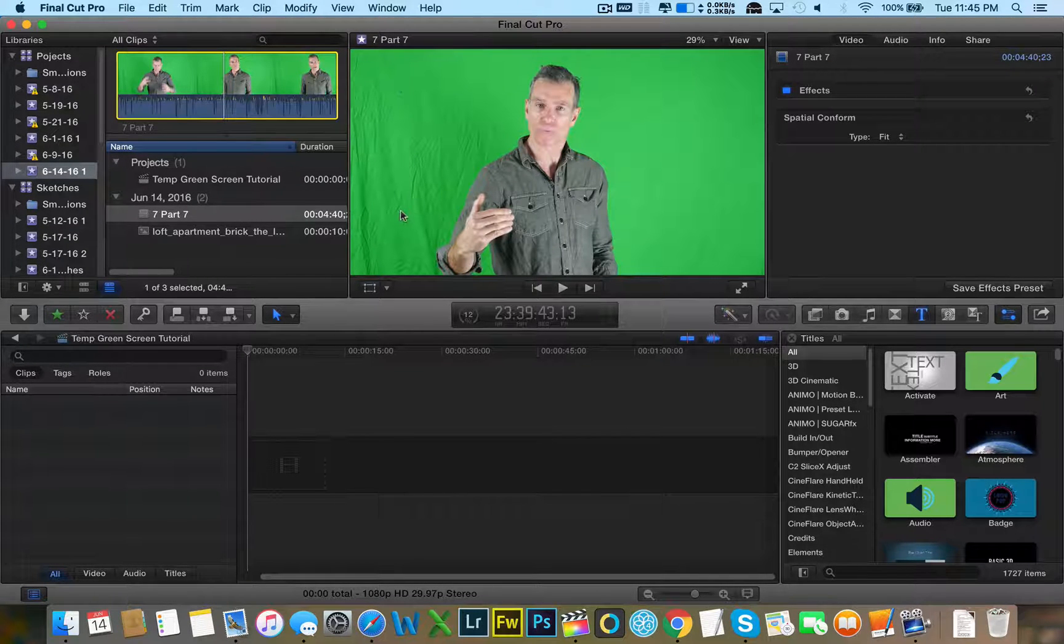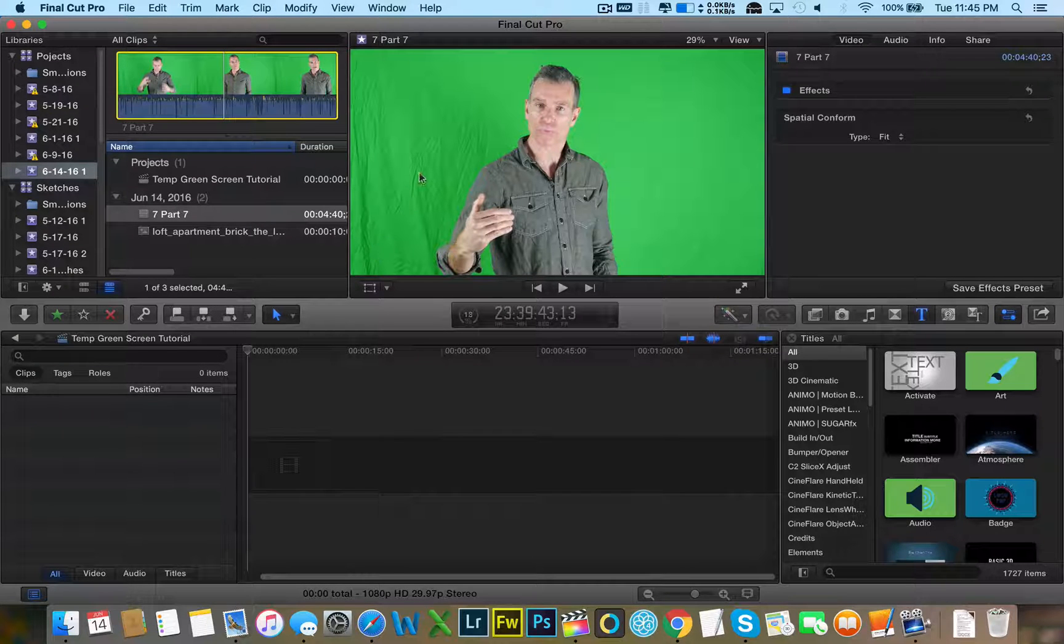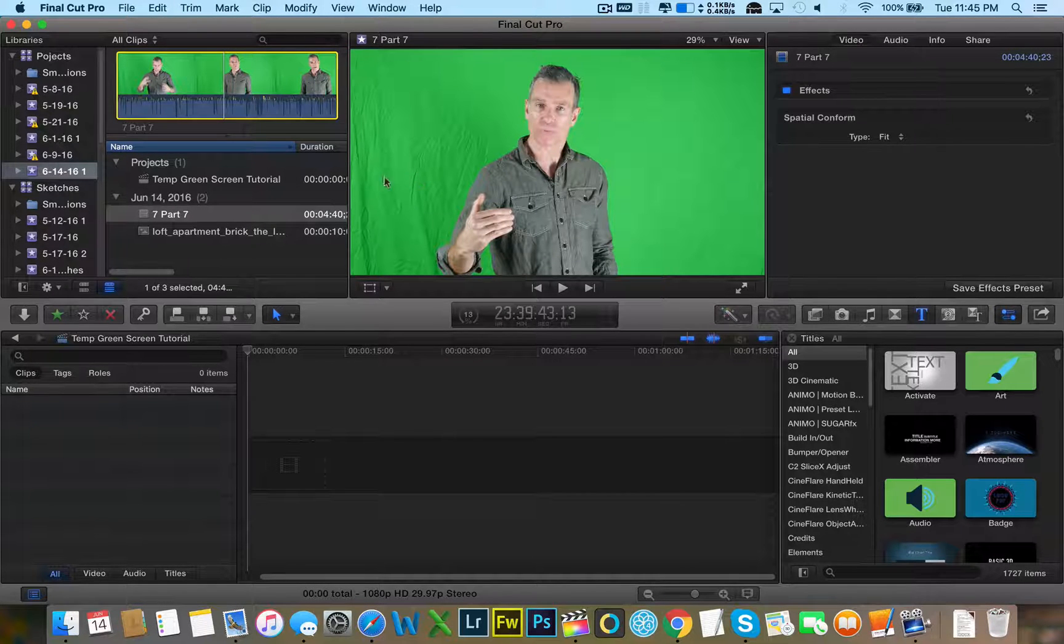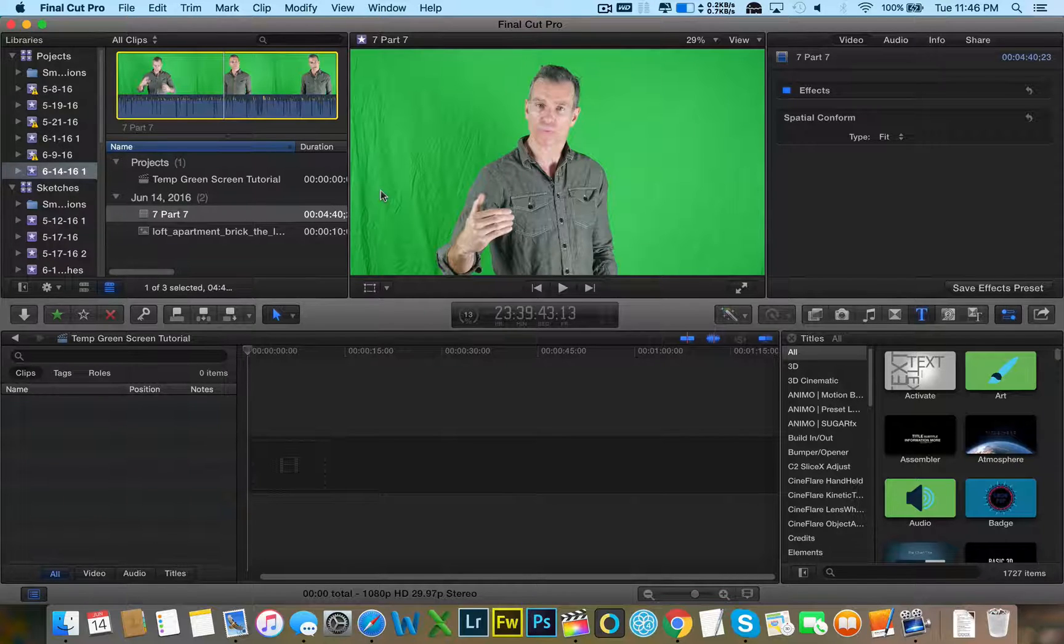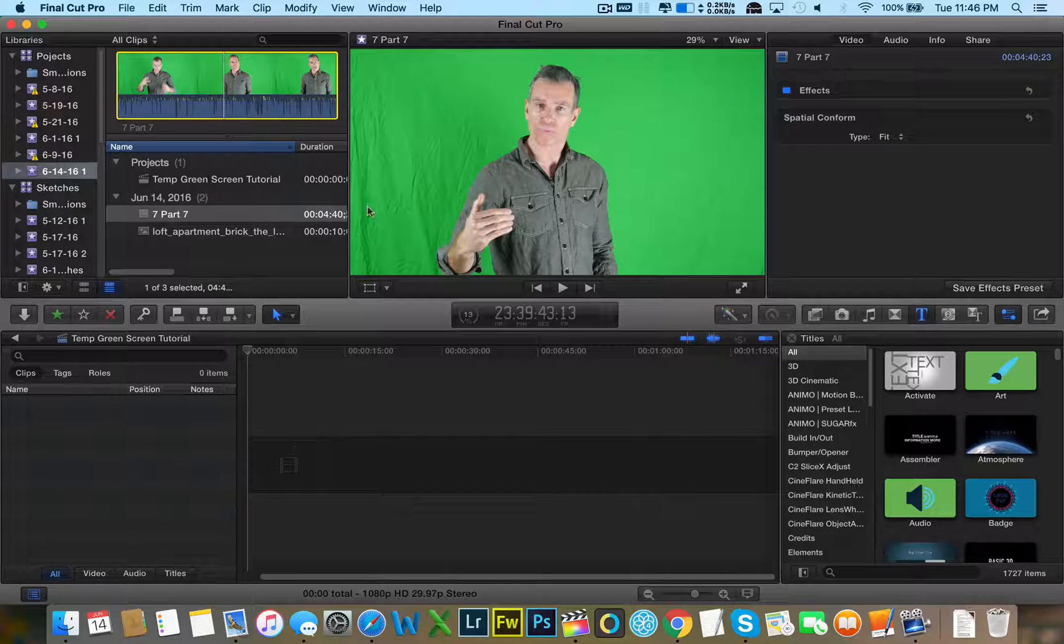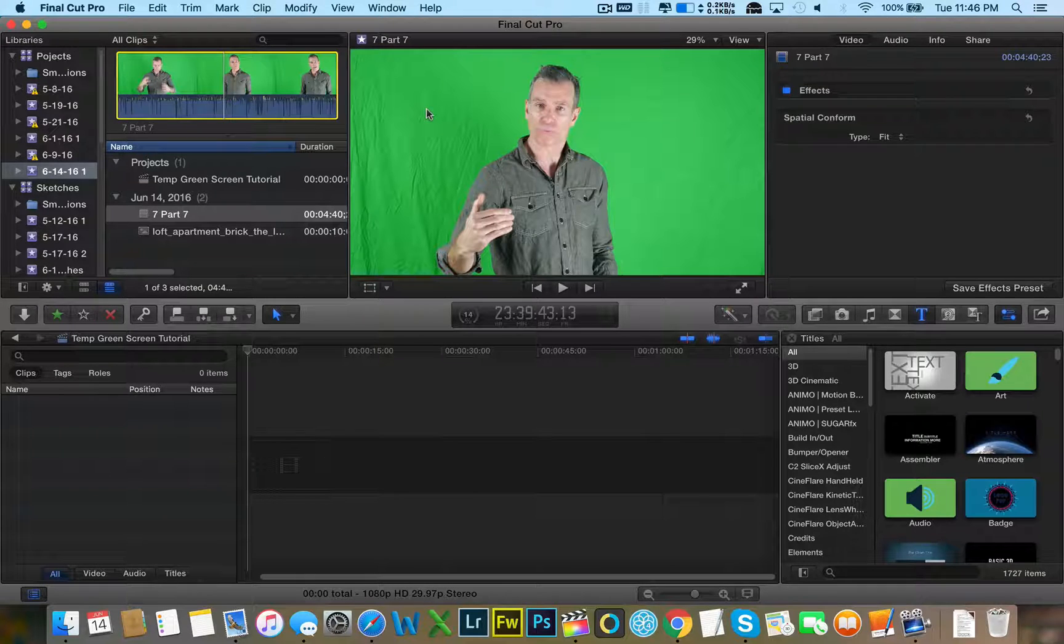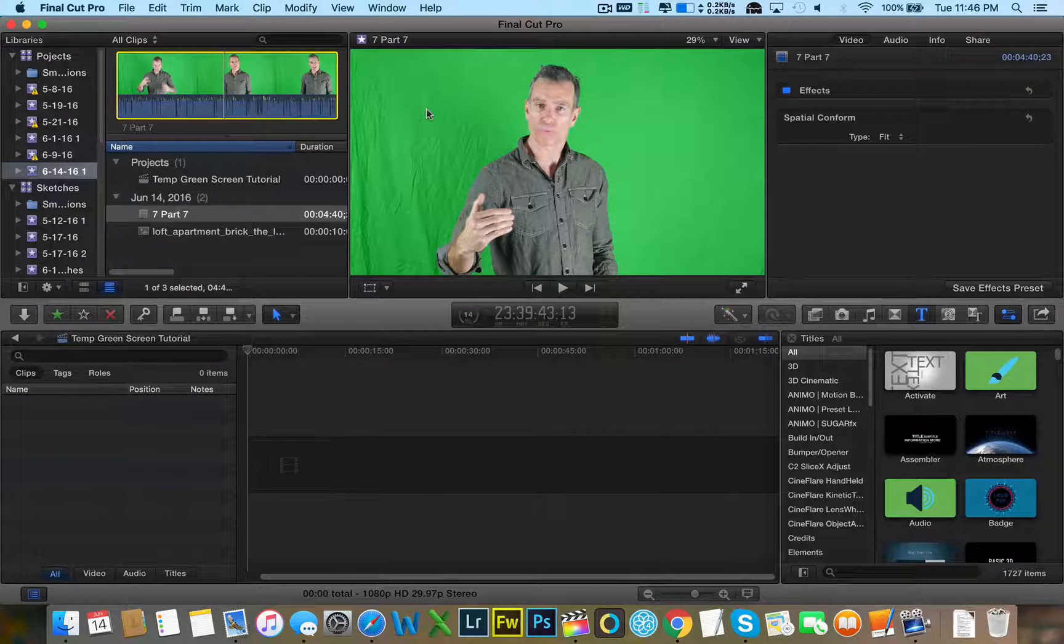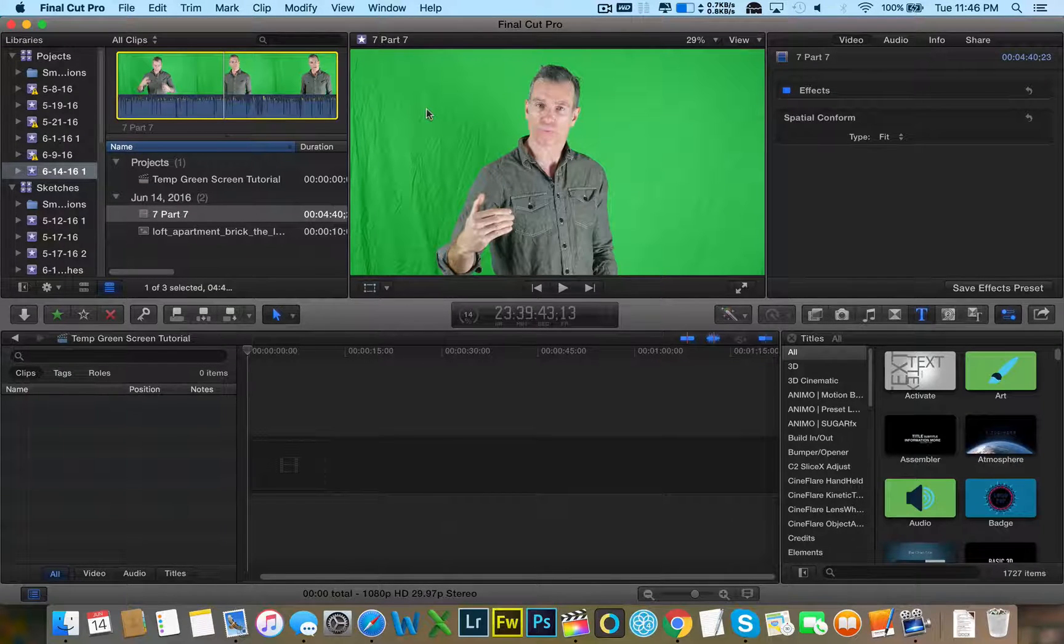You want to stay away from wrinkles. We have some wrinkles here. Wrinkles are prone to cause shadows and shadows cause uneven lighting. So as you can see here, this green is darker than that green, but I'm going to show you how to overcome these obstacles in editing so it won't be such a big problem.